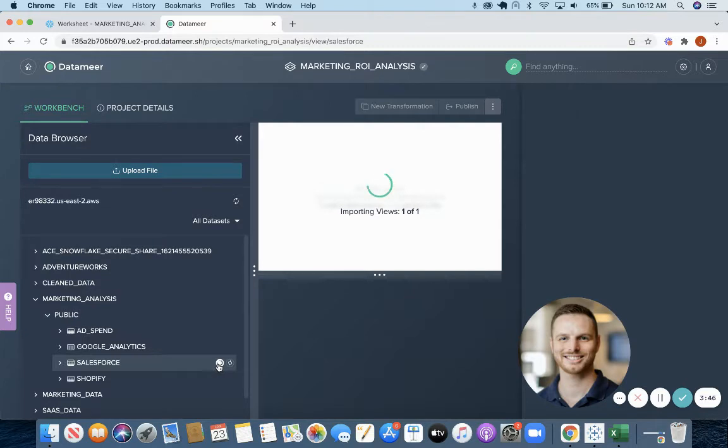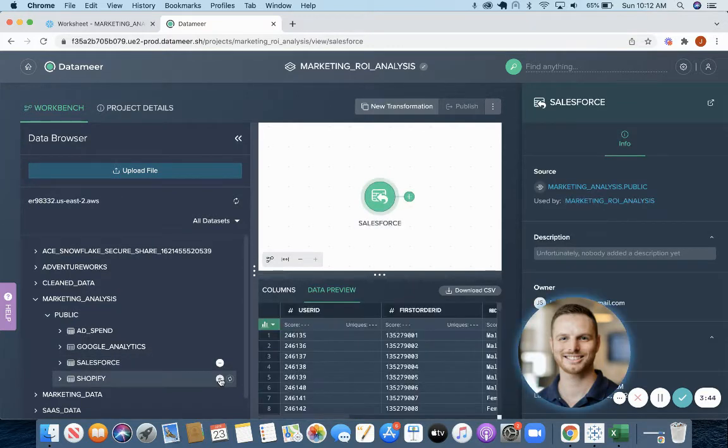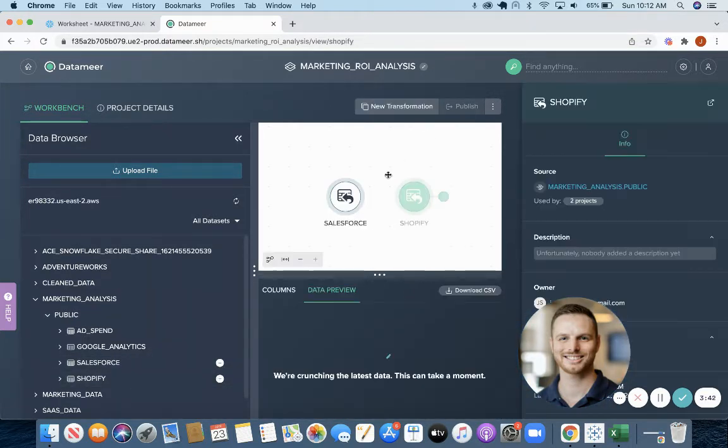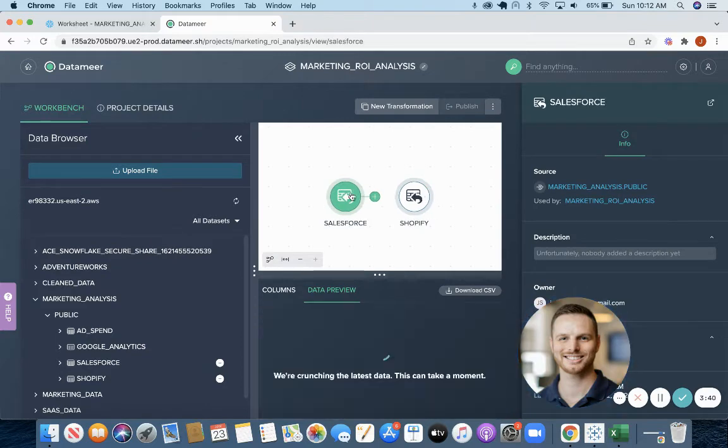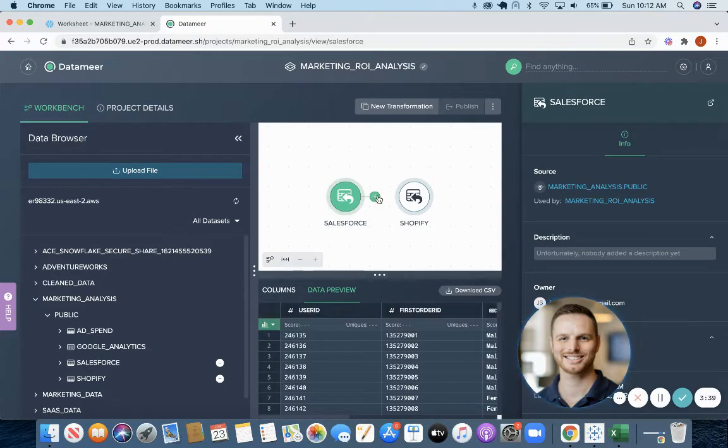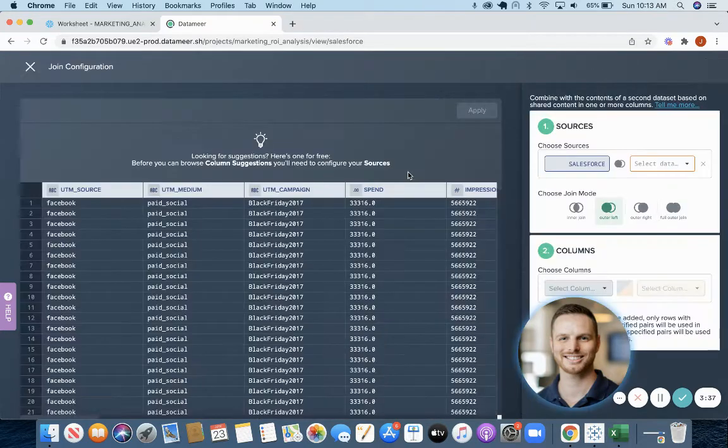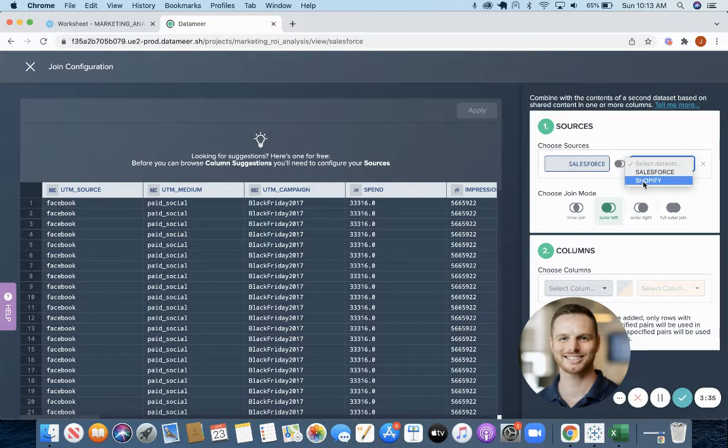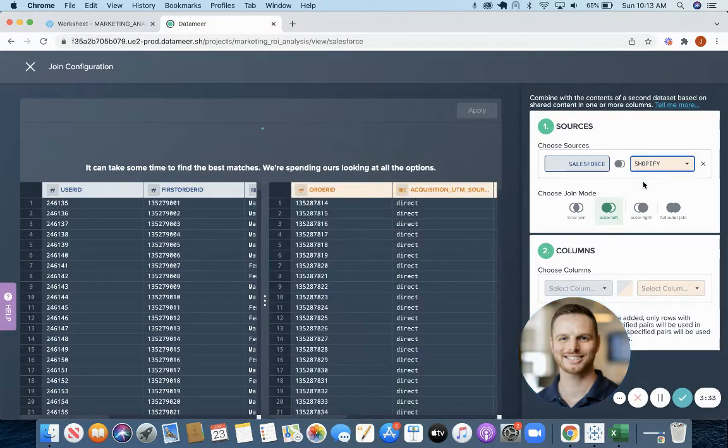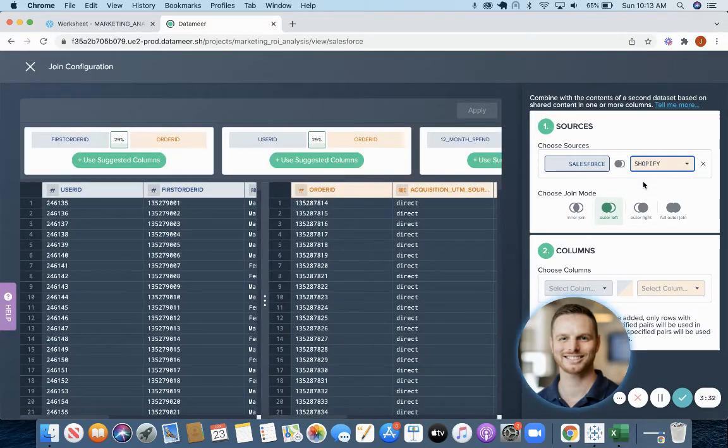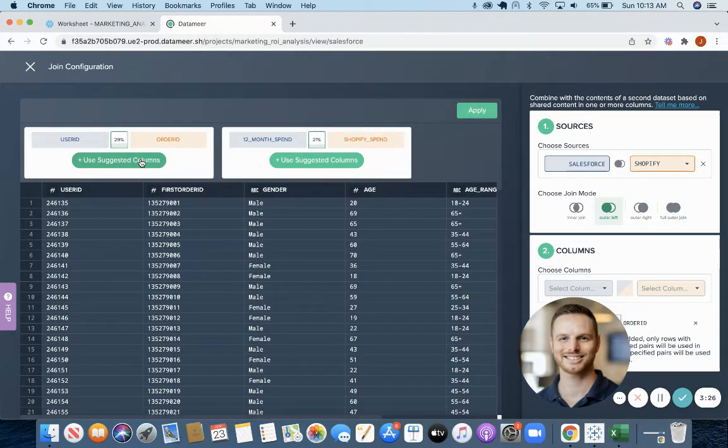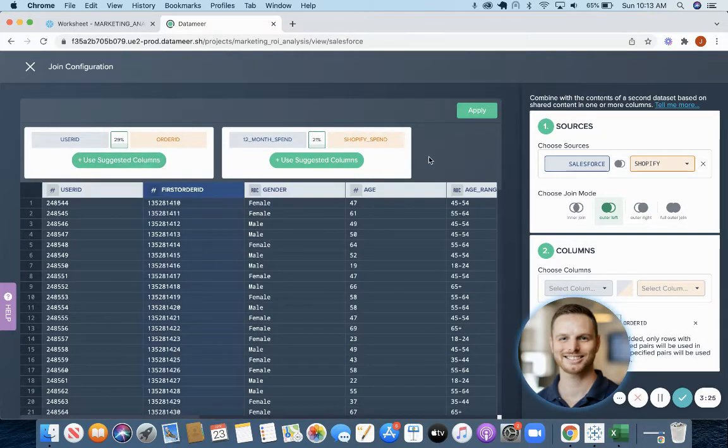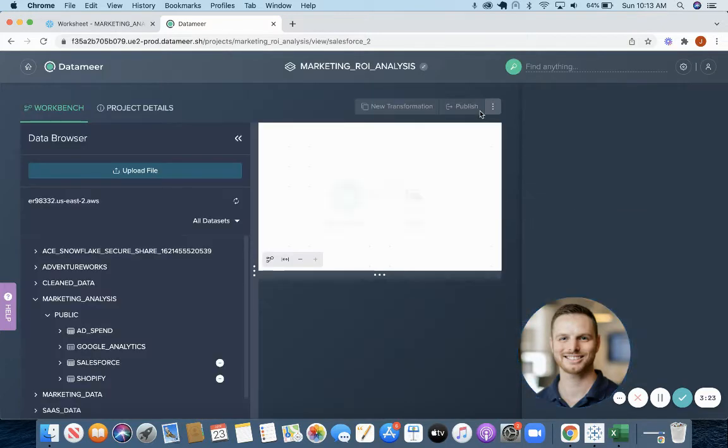So we will join Salesforce and Shopify data. Once they're on the project, click the plus, you can click join and choose the two sources. We know we're going to join on order ID, but Datamir also suggests columns based on overlap. So they're correct, we're using order ID and we'll click apply.